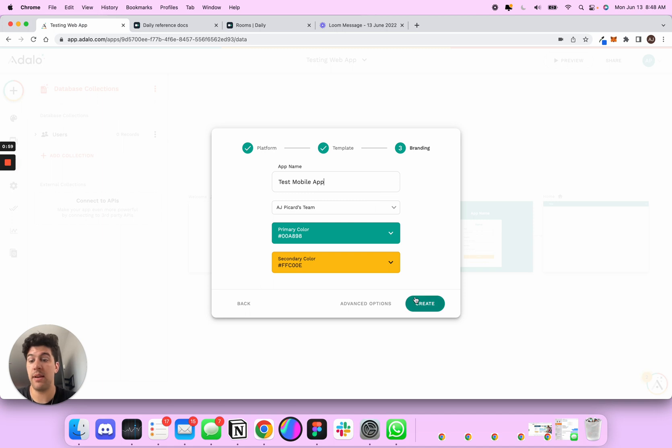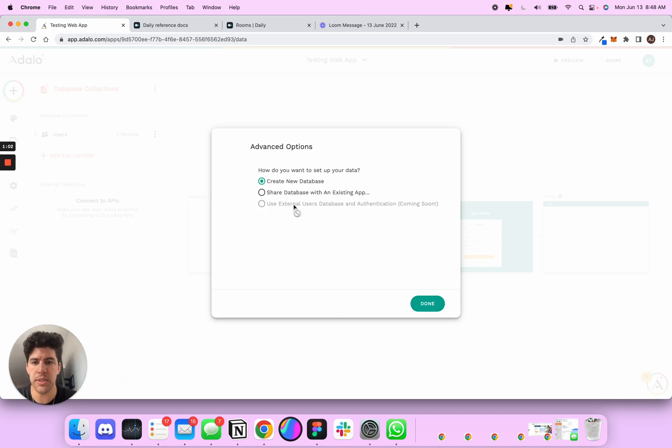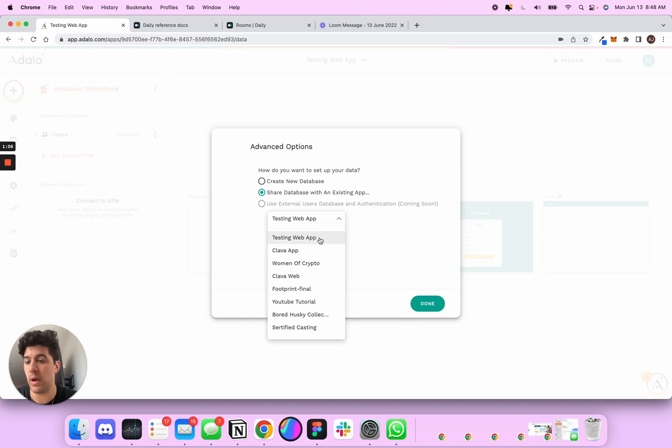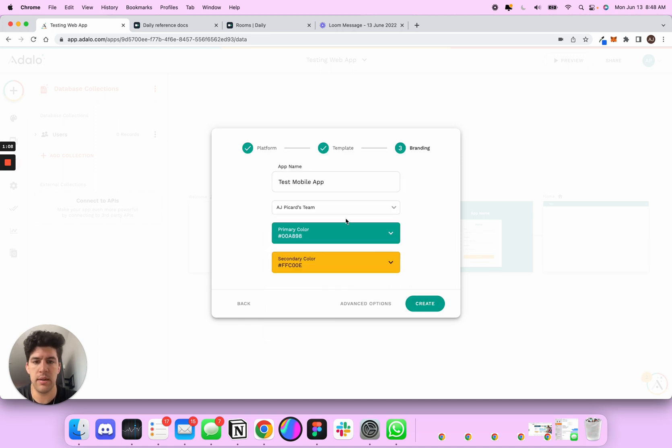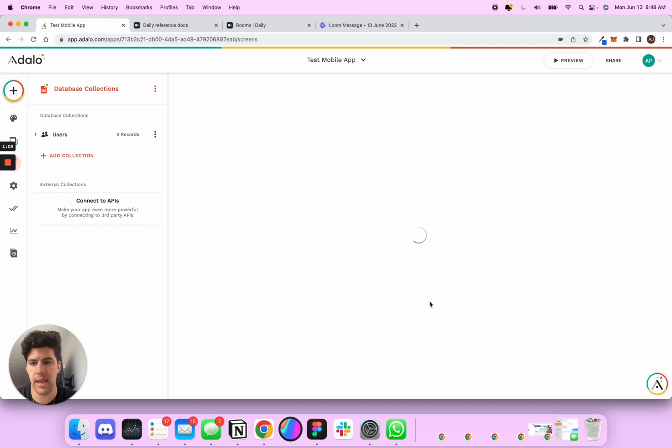And instead of hitting create here, what I'm going to do is go into advanced options, share database with existing app, and it already has my test web app right here. Click done, create.